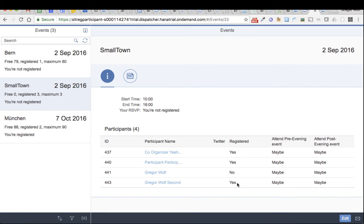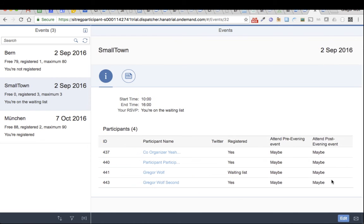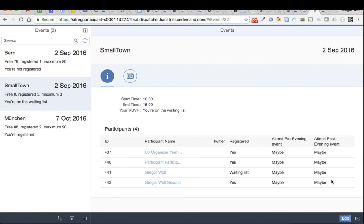So I really want to go to this event. Let's edit again and say yes. So what happens now? Because I changed my mind and someone moved up from the waiting list to be a registered participant, I'm now back on the waiting list.